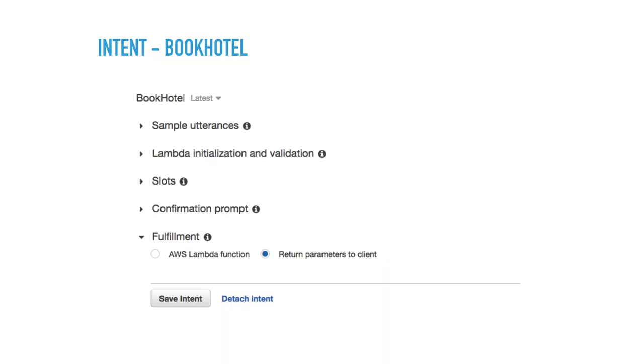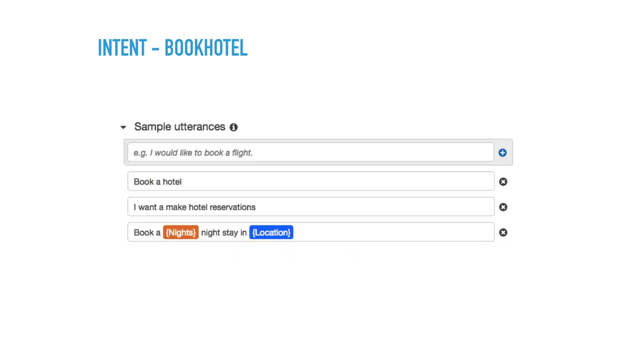So here's what it looks like inside the console. There's nothing really groundbreaking here. The sample utterances, that's the one you specify. So things like book a hotel, I want to make hotel reservation, book a, and those are the parameters. And you can add your own phrases there.